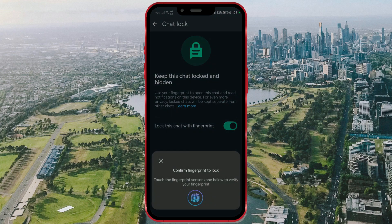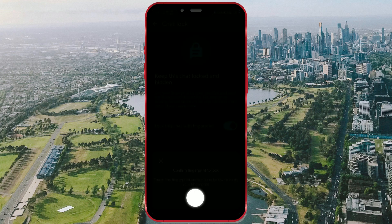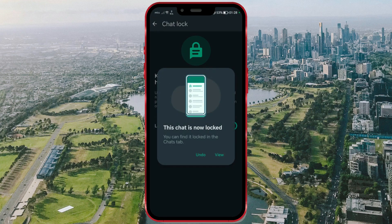A new window appears asking us to confirm our identity. We received a notification that this chat is now locked. Important note: this process may vary if your fingerprint is not set up on your phone.